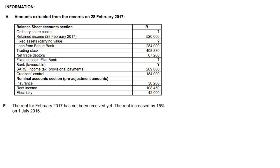Next, the rent for February 2017 has not been received yet. So in other words, this rent amount that you see here — let me just circle it — that's going to be our rent income, and it represents 11 months.